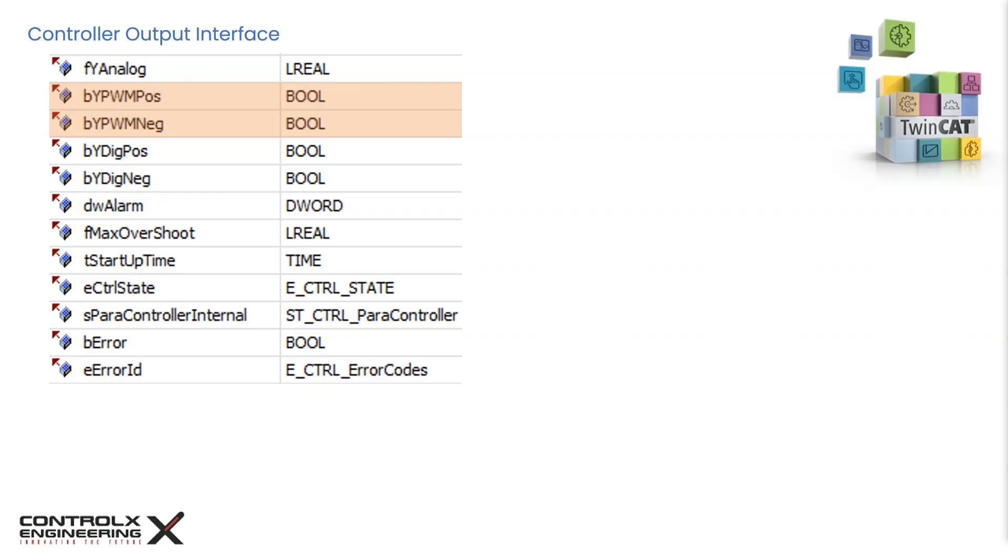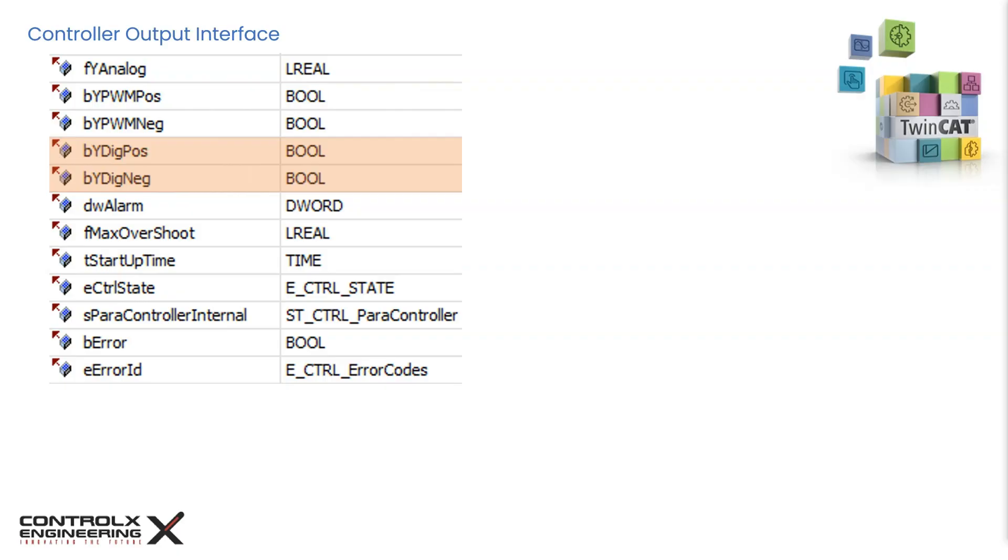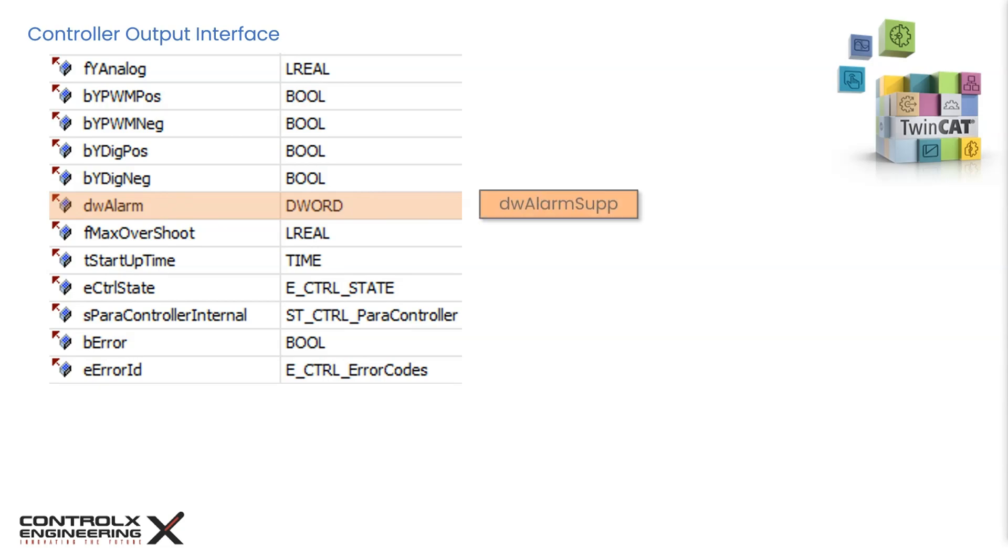These two digital outputs indicate if the controller is actively heating or cooling. The positive output stays true when controller is heating, otherwise it remains false. Similarly, the negative output stays true when the controller is cooling, otherwise it remains false. This is an alarm output of data type double word. Specific alarm types can be suppressed using the alarm suppression double word in the general parameters that we reviewed.